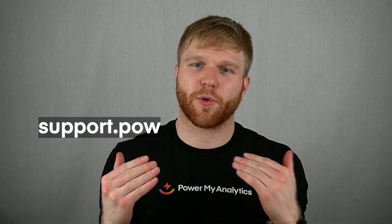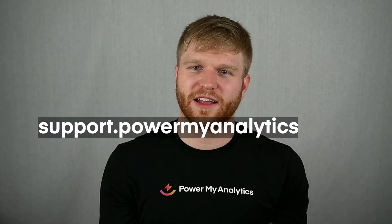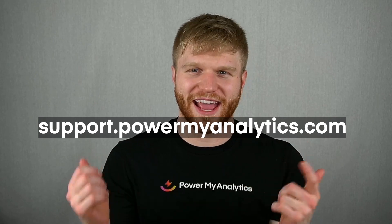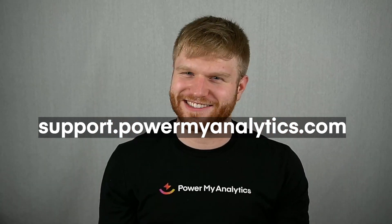Power My Analytics makes it easy to get started using your LinkedIn company data in Looker Studio, as well as other destinations like Google Sheets and Excel. To learn more about integrating your LinkedIn company's data with Power My Analytics, just go to support.powermyanalytics.com and we'll catch you next time.